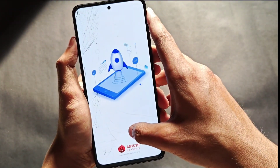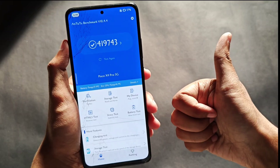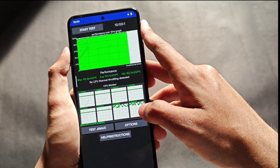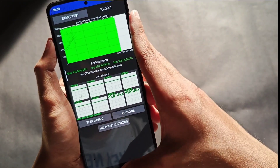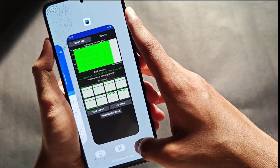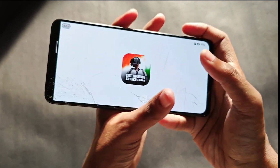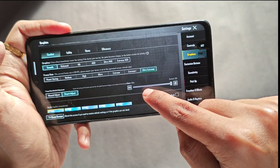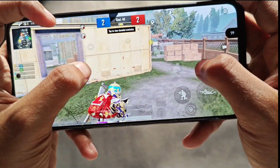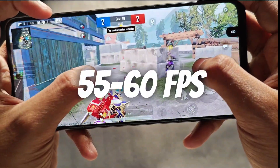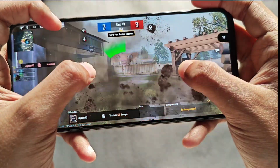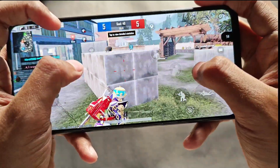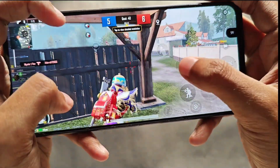For performance, this ROM actually performs really well. On AnTuTu, I got a score of about 419K, which is decent considering the level of customizations. Surprisingly, there was no CPU throttle, with a max CPU score of 192K. For gaming performance, you get 120 FPS unlocked in BGMI for smooth graphics, but I play at 60 FPS for better consistency. In TDM matches, I got about 55 to 57 FPS consistently even on longer sessions, and battery consumption during matches was also respectable.